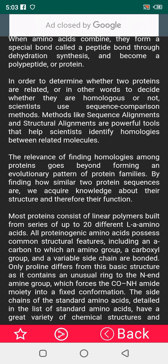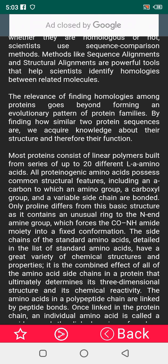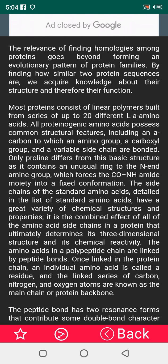Most proteins consist of a linear polymer built from a series of up to 20 different L-amino acids. All proteinogenic amino acids possess a common structure, including an alpha carbon to which an amino group, a carboxyl group, and a variable side chain are bonded. Only proline departs from this basic structure, as it contains an unusual ring.